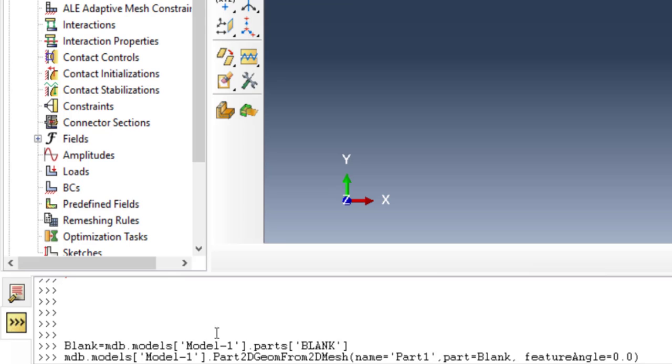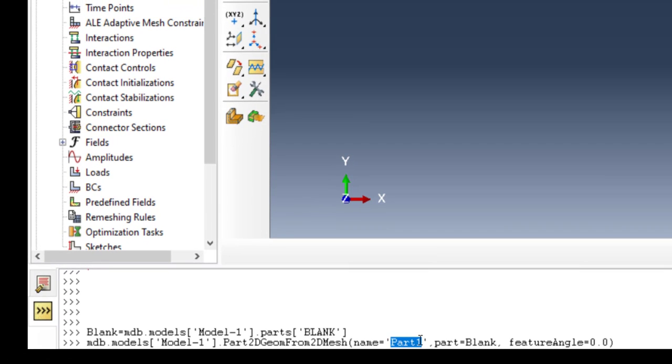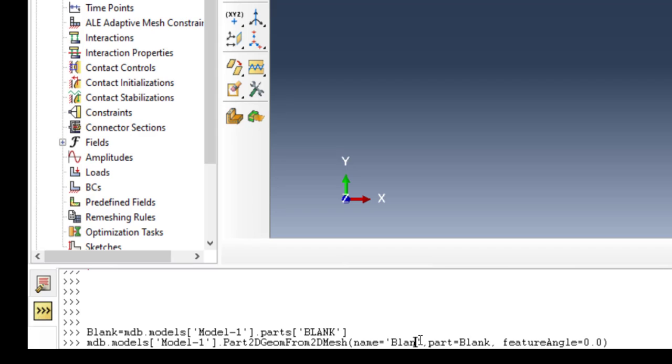In the next command that I copied here, we have some settings. First, I will put this command in the description of this video. In this command we should define a name for the new part. I set this name blank_from_mesh, for example.